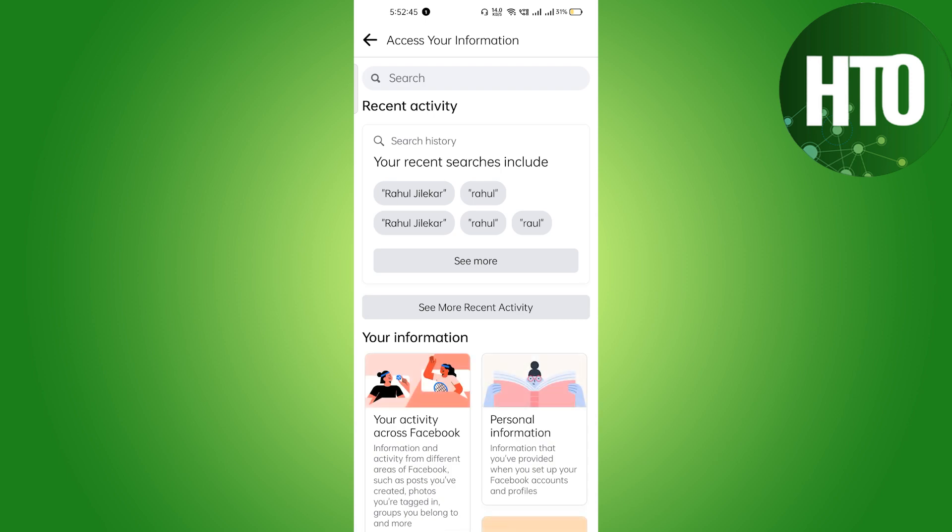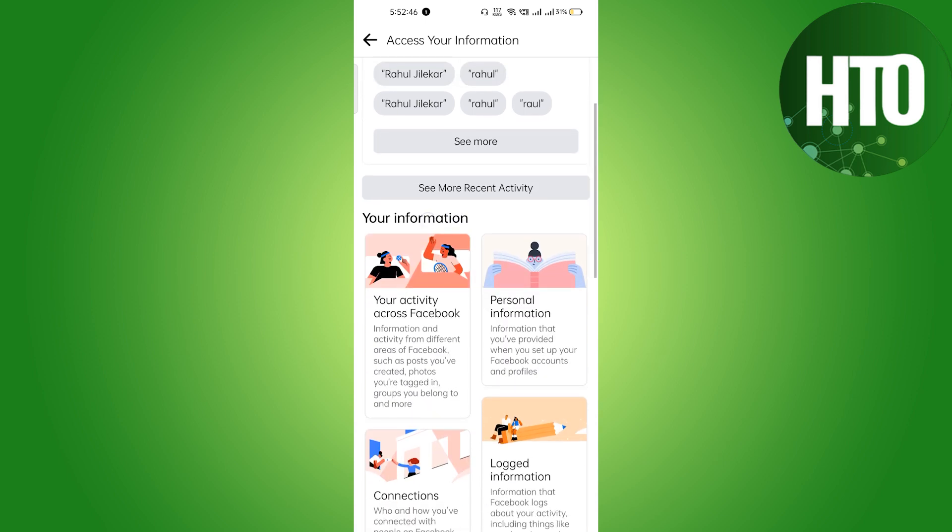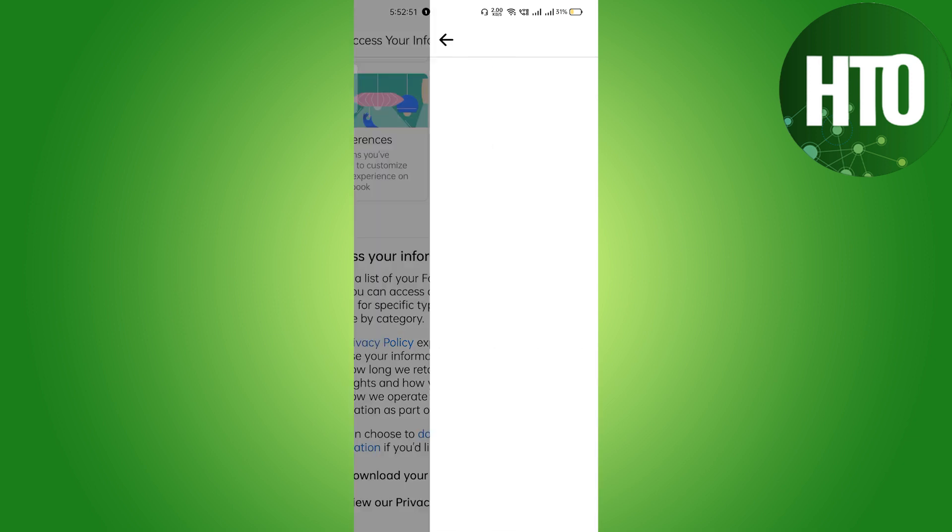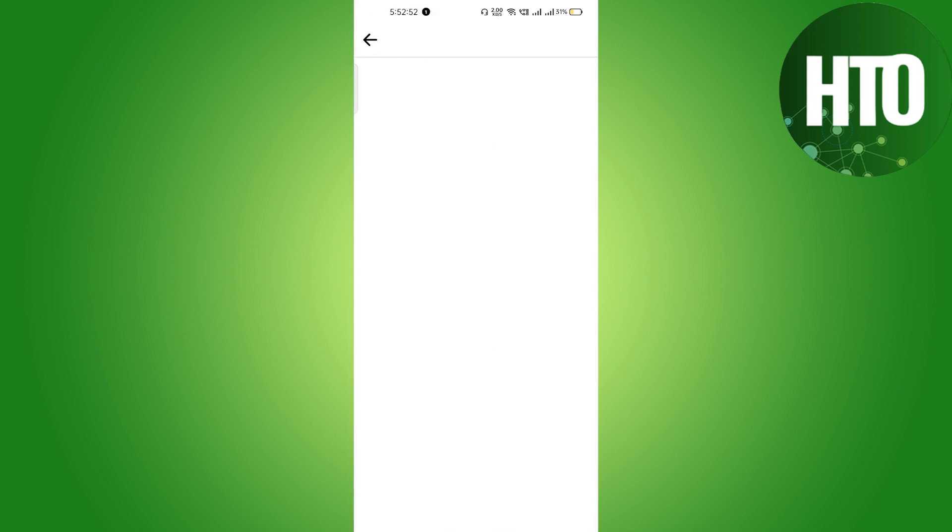It will take just a few seconds here, and we have to download our information. In the bottom, you will see Download Your Information, so just click on here and we will be redirected to another page.